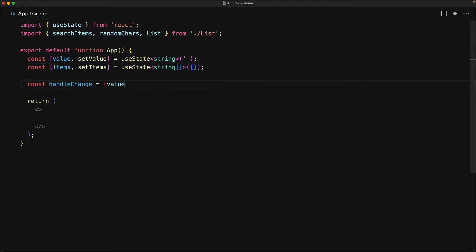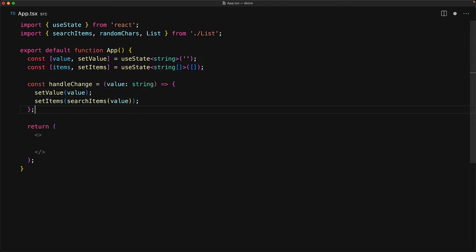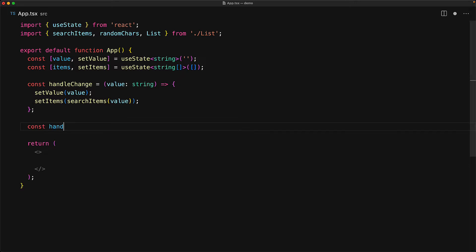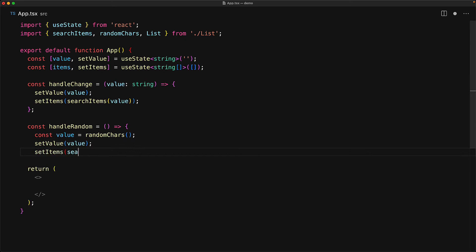Whenever the user provides a value, we will do two things. We will set the value to that value and then we will search the items based on that value and set the items to that result. We will also allow the user to generate a random value and for that we have the handleRandom function which generates that random value using randomCars and then based on that result, sets the value and loads the items.